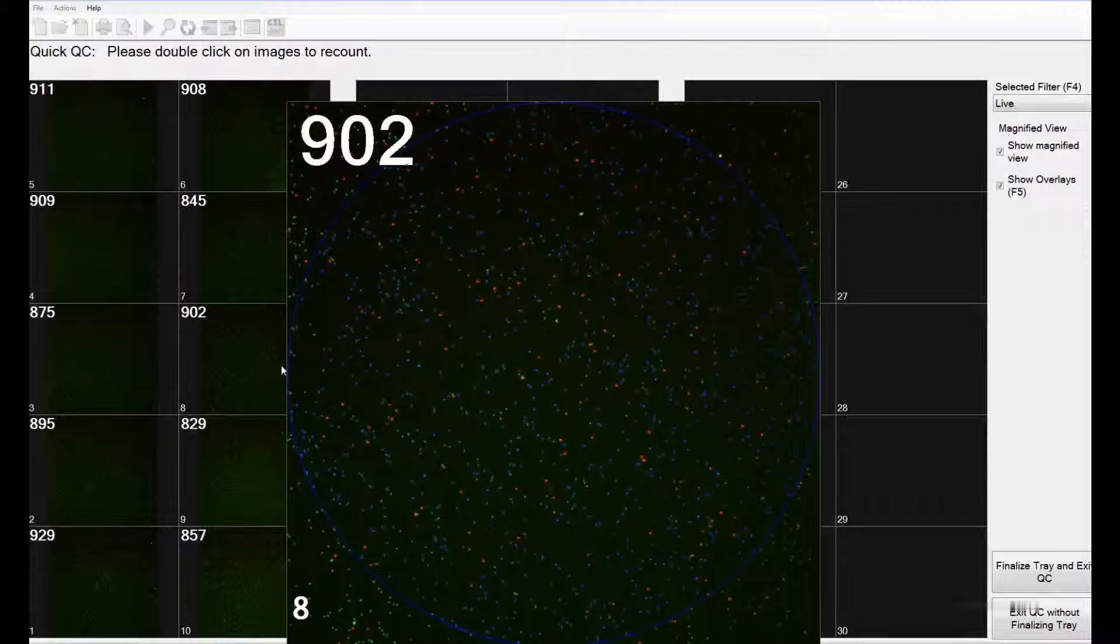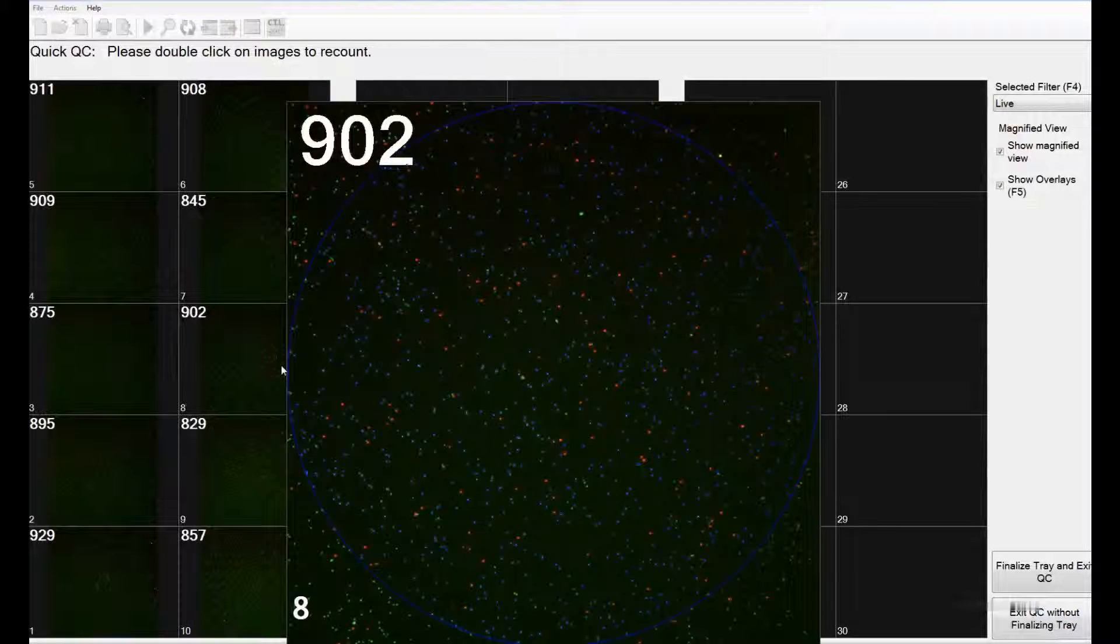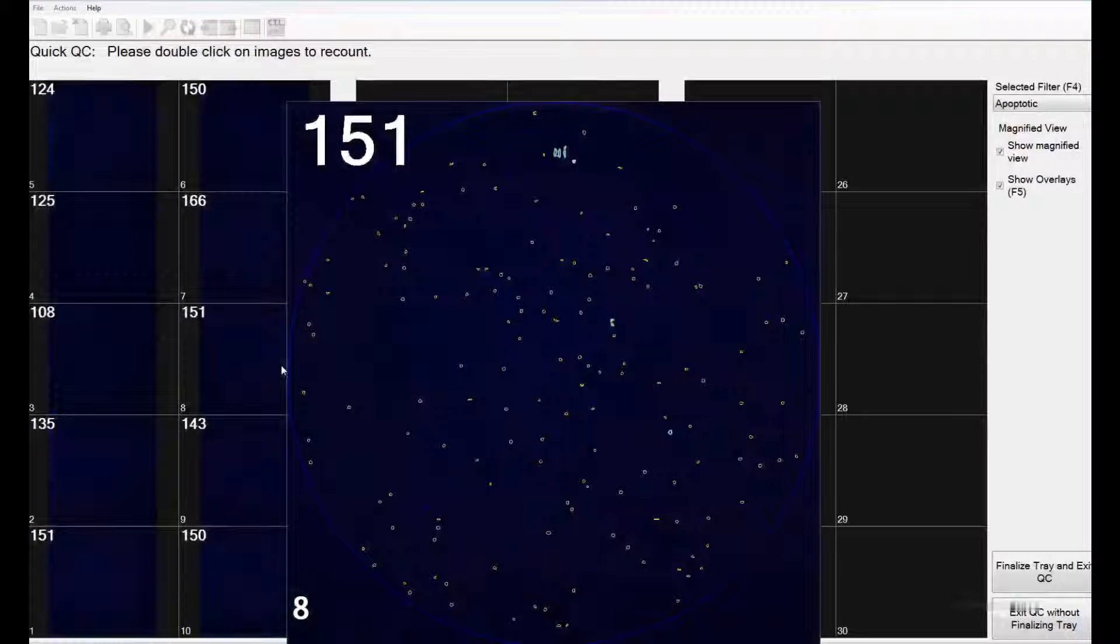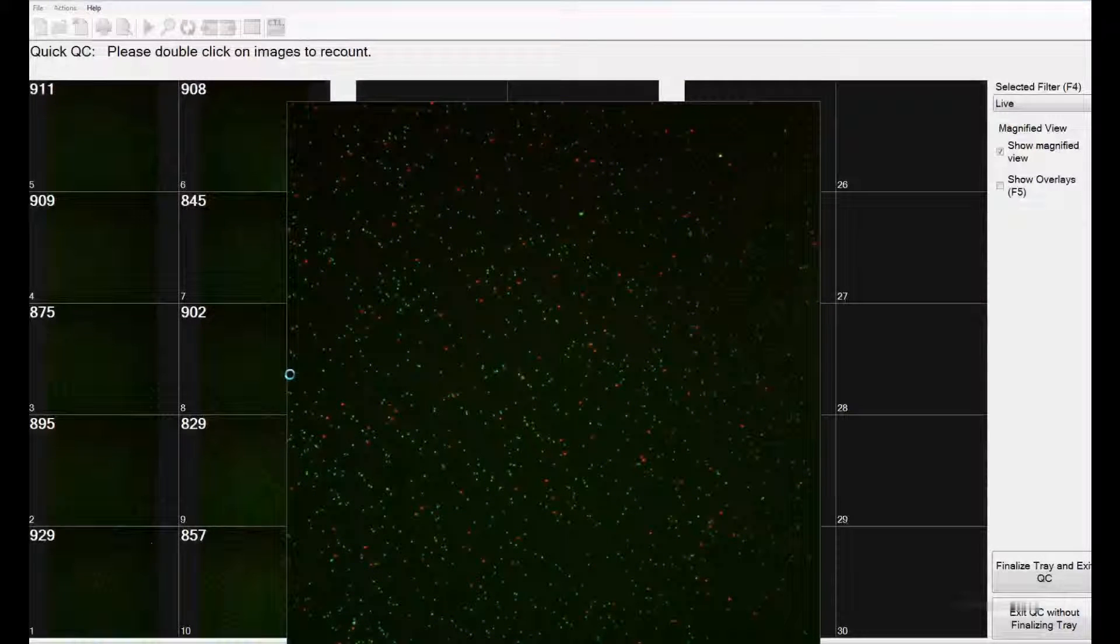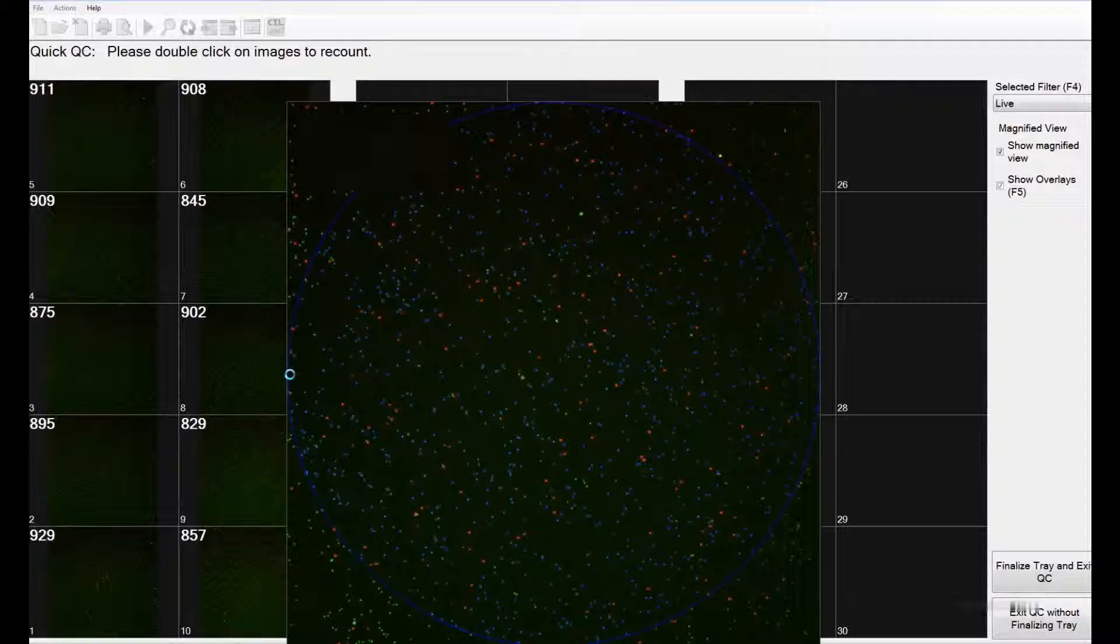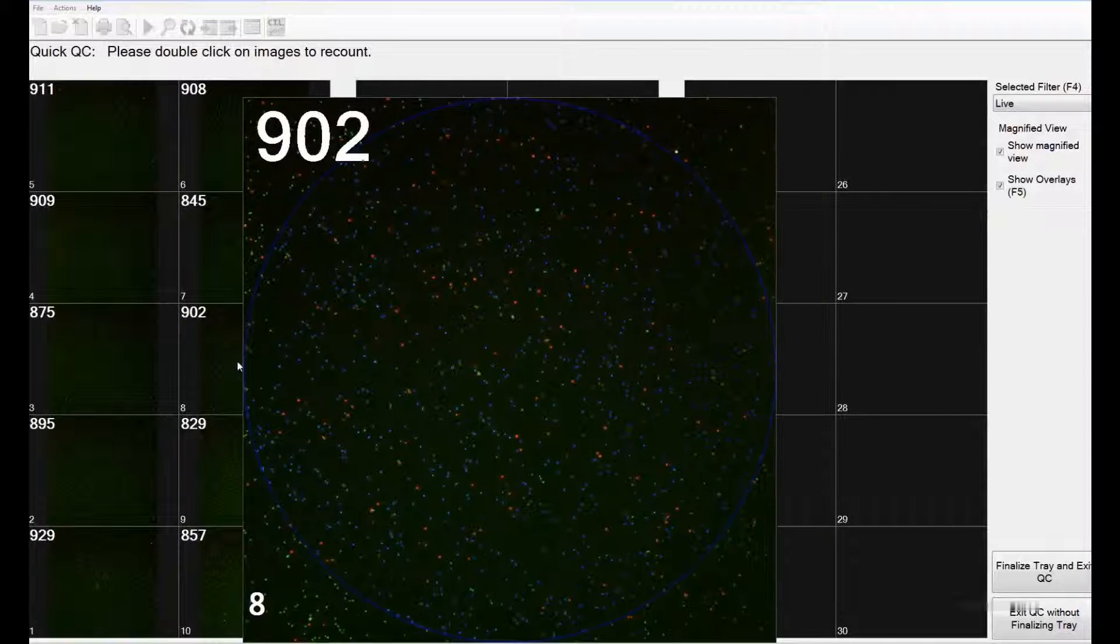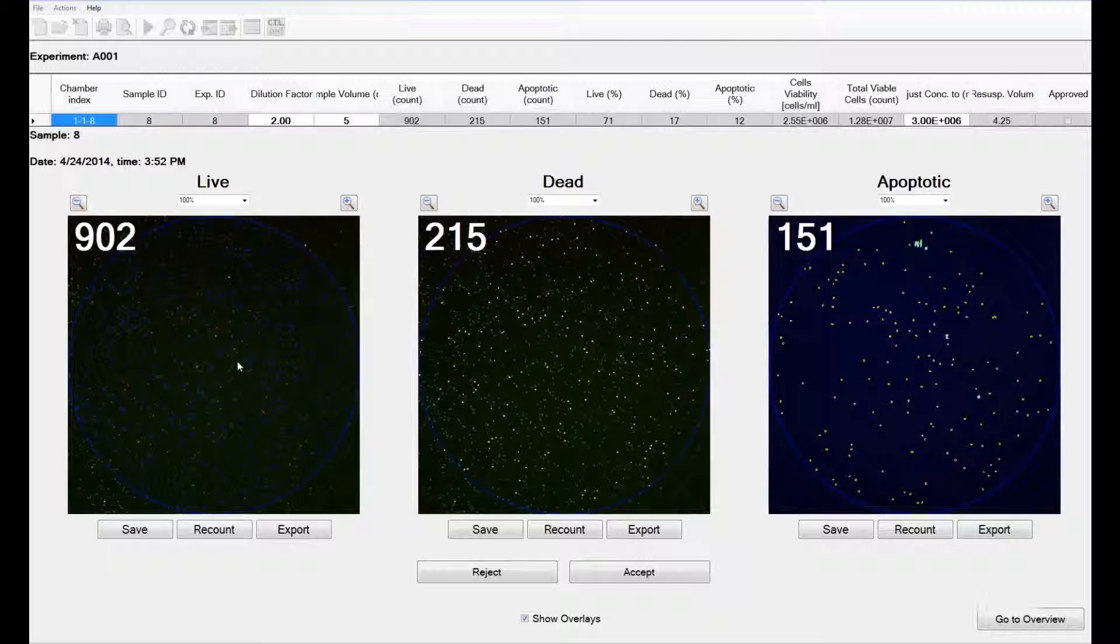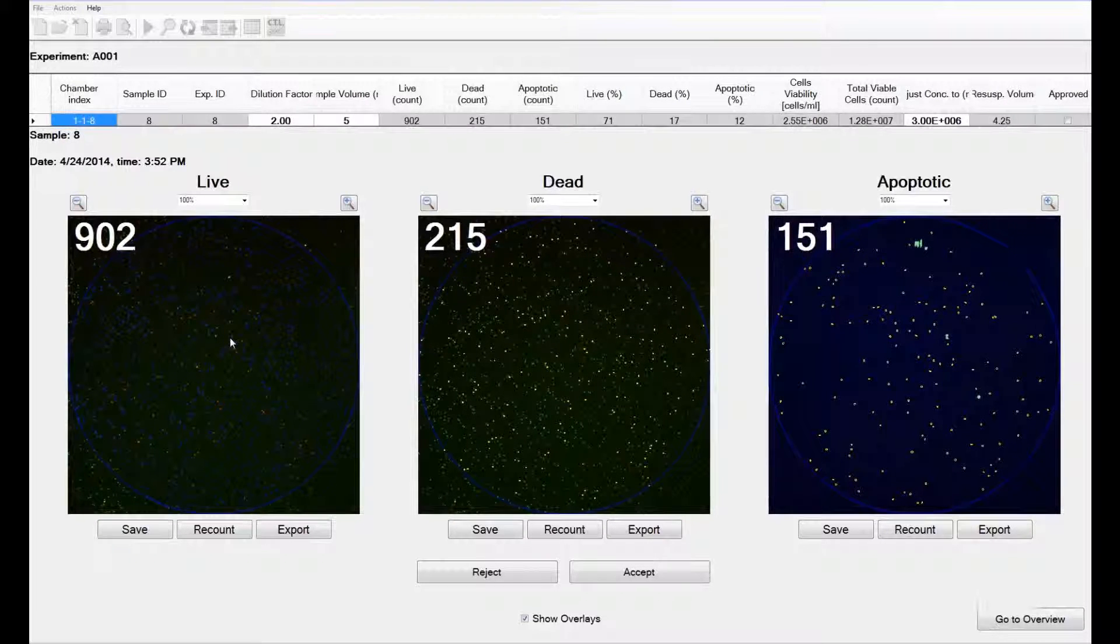To check live, dead, and apoptotic images, you can use the F4 key on your keyboard. To check overlays, you can use the F5 key on your keyboard. If there is a chamber that you would like to recount, you can do so by double-clicking on that. This launches the quality control mode.